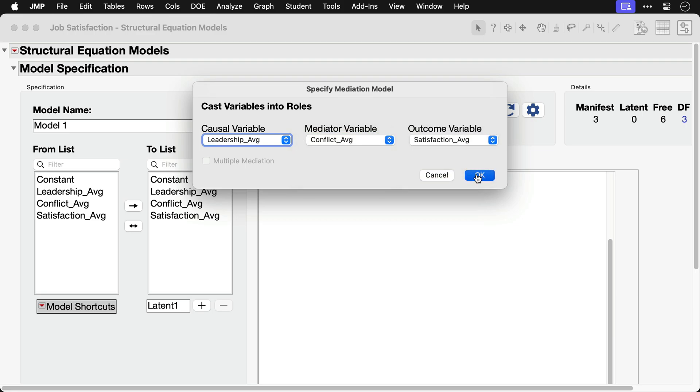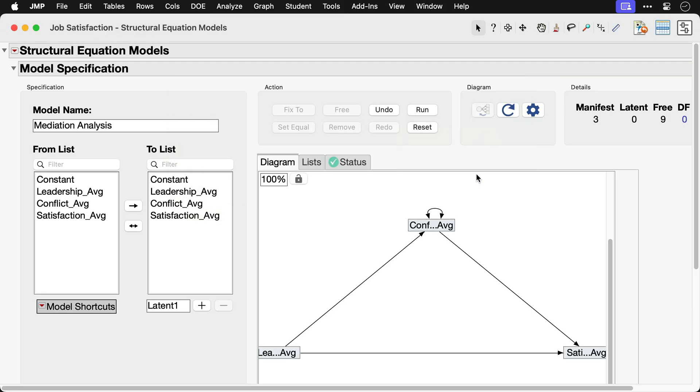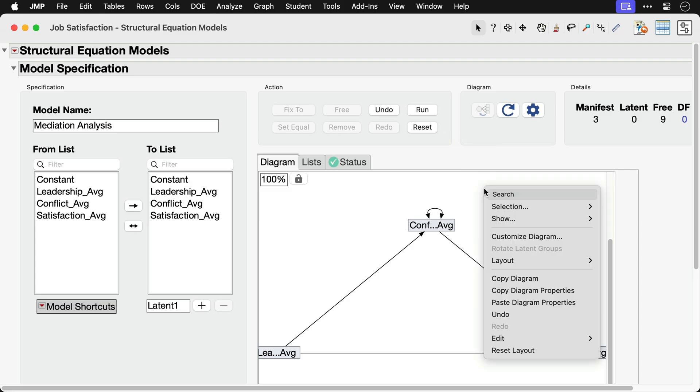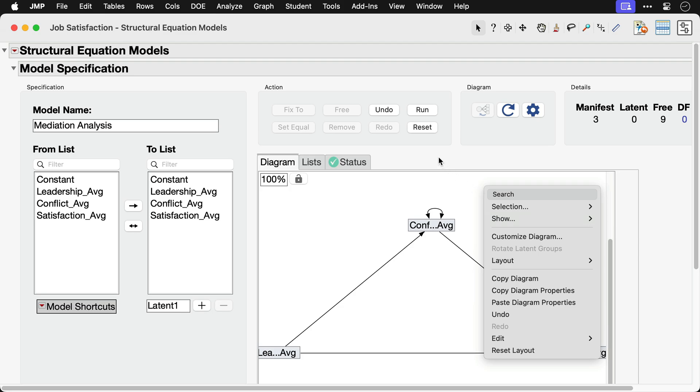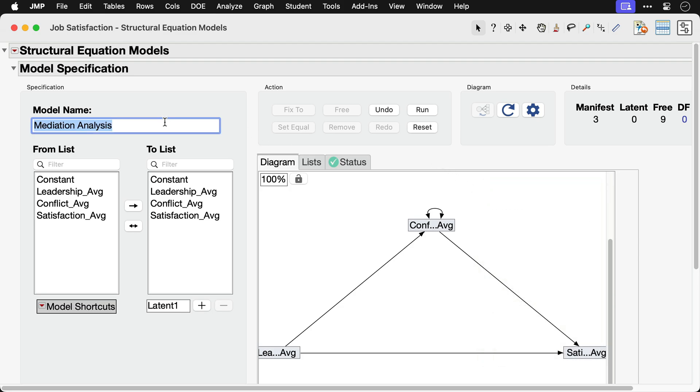Our path diagram shows the model structure and various path diagram customization options are available in the right-click menu. We'll give our model a name and then click the Run button to fit the model.